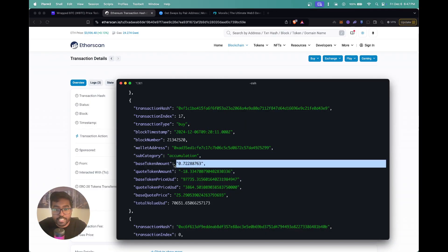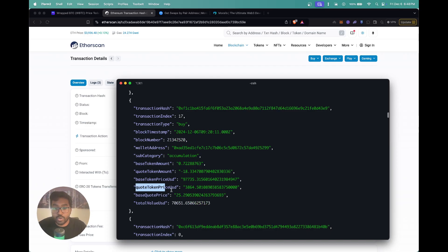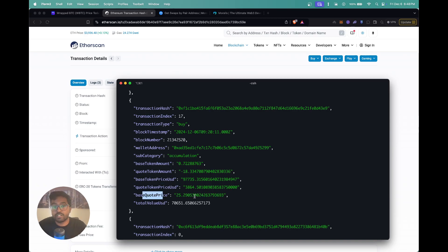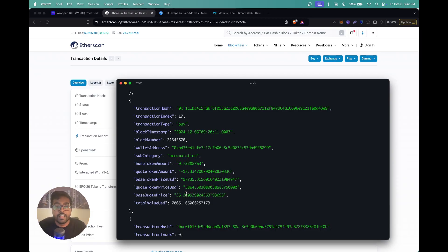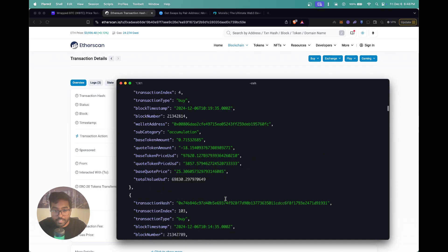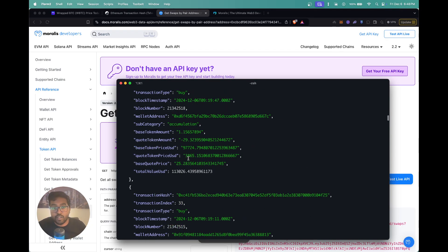You can see the base token amount that was swapped — for this pool the base token is WBTC, so 0.72. Then you see the quote token amount and the base token and quote token price. The price at which this swap happened was 97K USD. Since this reflects the WBTC/WETH pool, the quote token refers to WETH and the base token represents Wrapped Bitcoin. The base quote price gives you all the price information, and the total value USD gives you the total value of the transaction — which is 70,651. This is how you leverage the get swaps by pair address API.